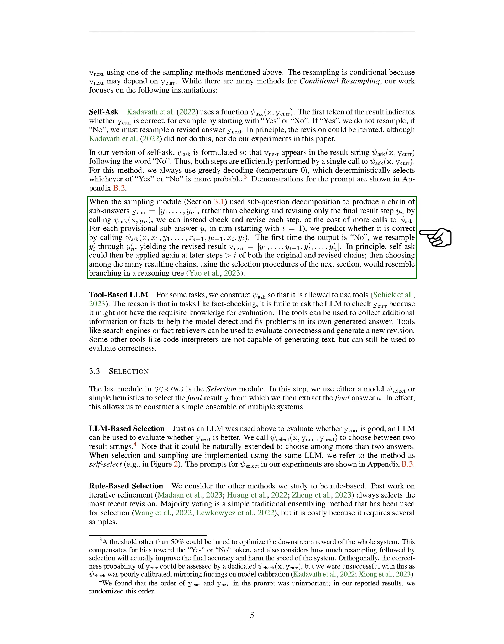Lastly, when the sampling module uses sub-question decomposition to produce a chain of sub-answers, we can check and revise each step, rather than just the final result. For each provisional sub-answer, we predict whether it's correct. The first time the output is no, we resample the remaining sub-answers, yielding a revised result. In theory, self-ask could then be applied again at later steps of both the original and revised chains. Then, choosing among the many resulting chains would resemble branching in a reasoning tree.